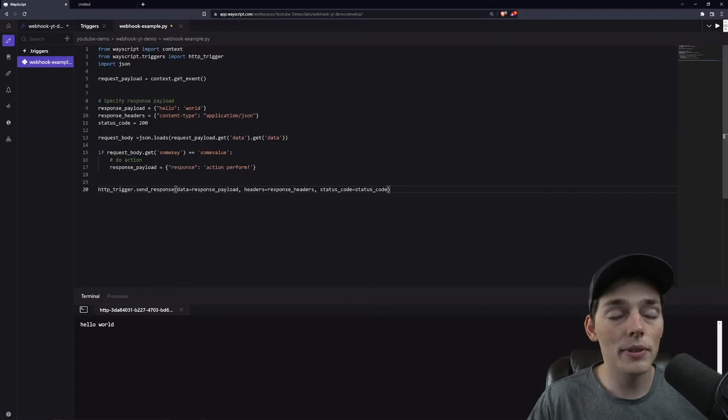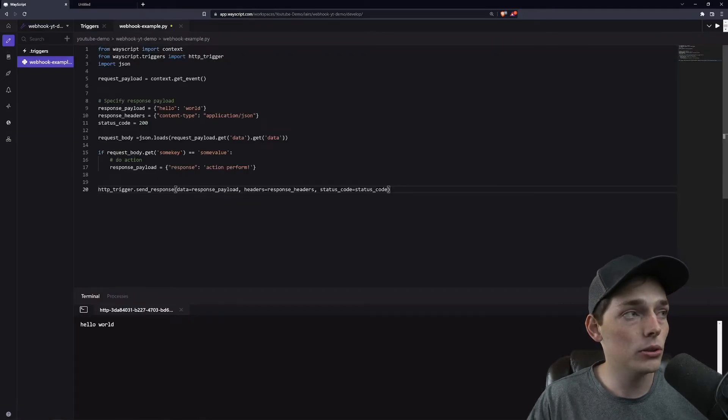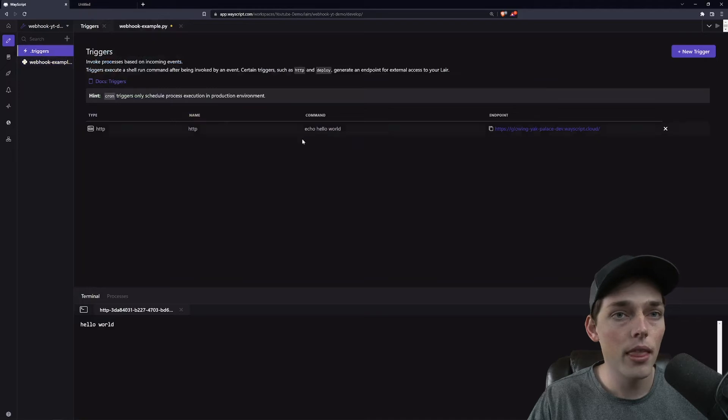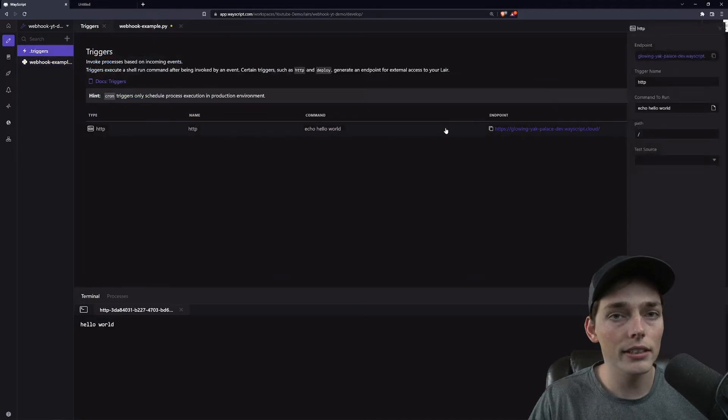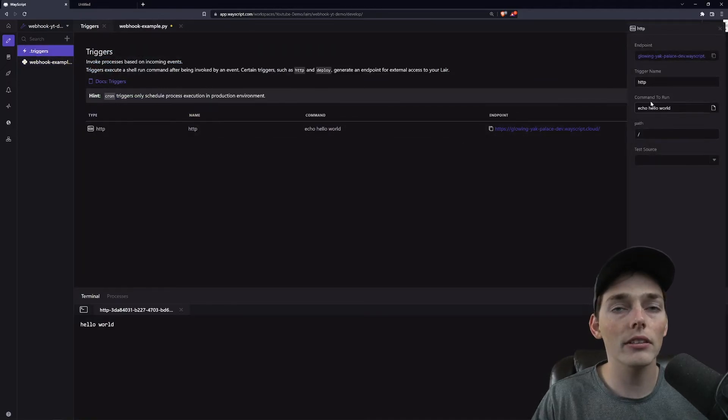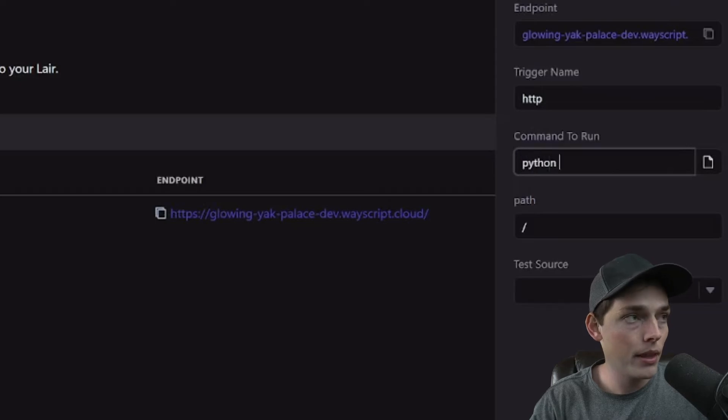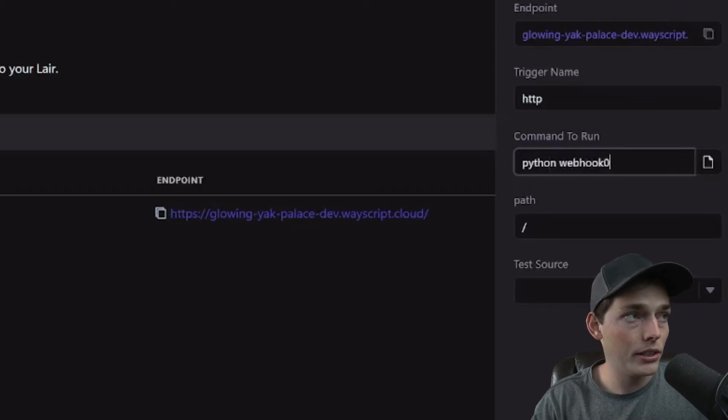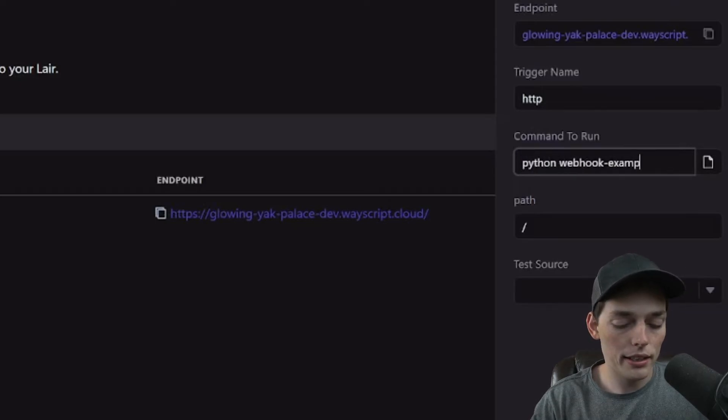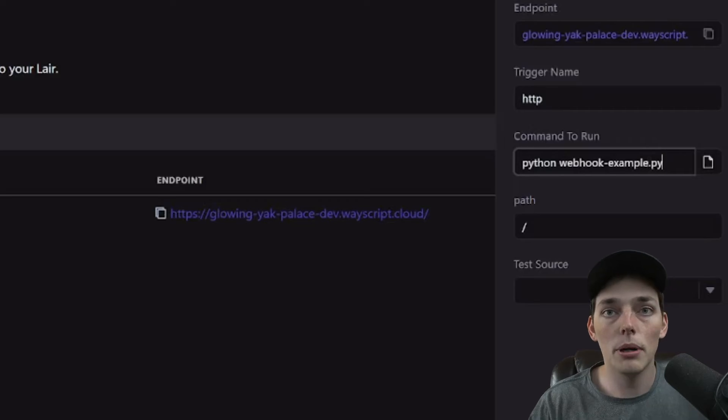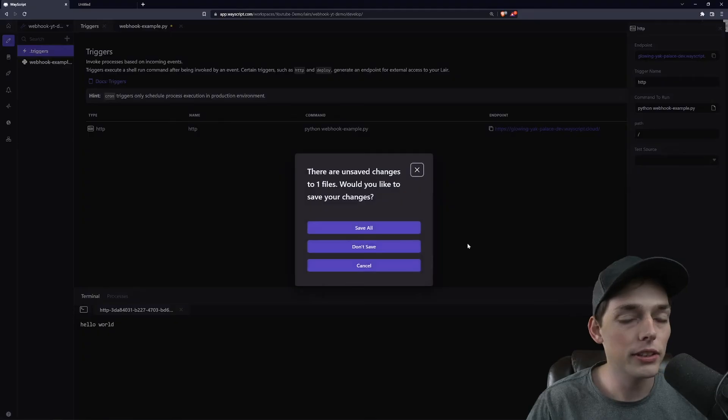Now that I have all of this set up, we need to go back to our .triggers file and edit this. So now we need to change our command to run. We will say Python to execute a Python script and example.py. Perfect.